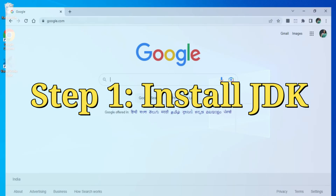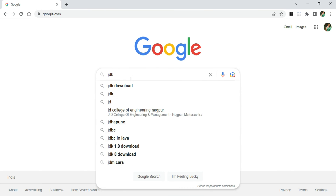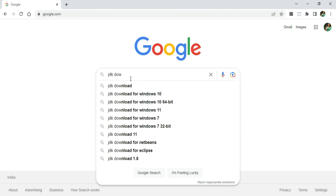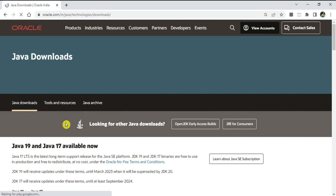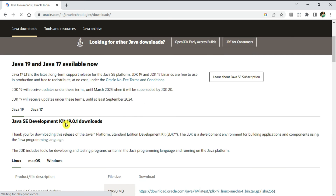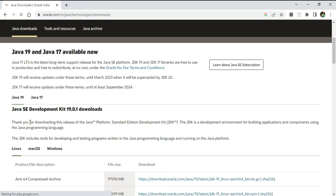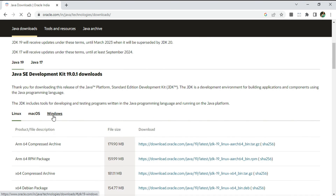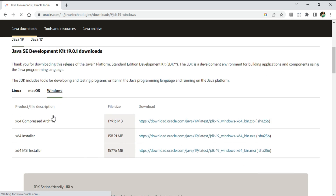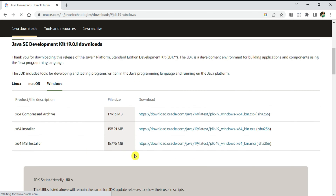First I will install Java. Open your favorite browser and type 'JDK download'. Here you can see the official website oracle.com — click on Java Downloads. It has redirected you to the downloads page and here you can see Java 19 available. Depending on your operating system you can install; I'm taking Windows x64 installer.